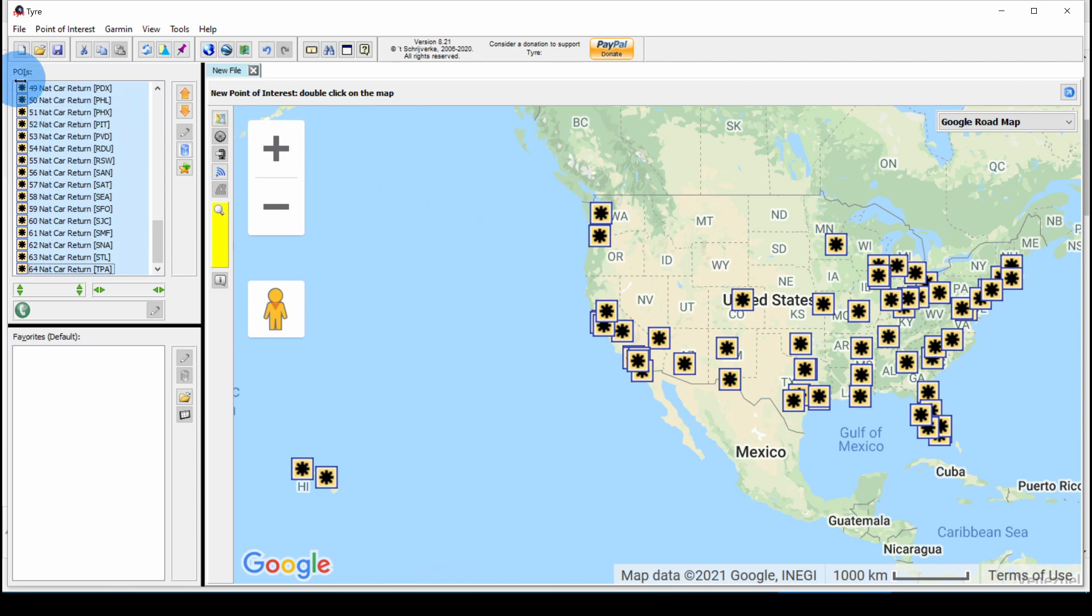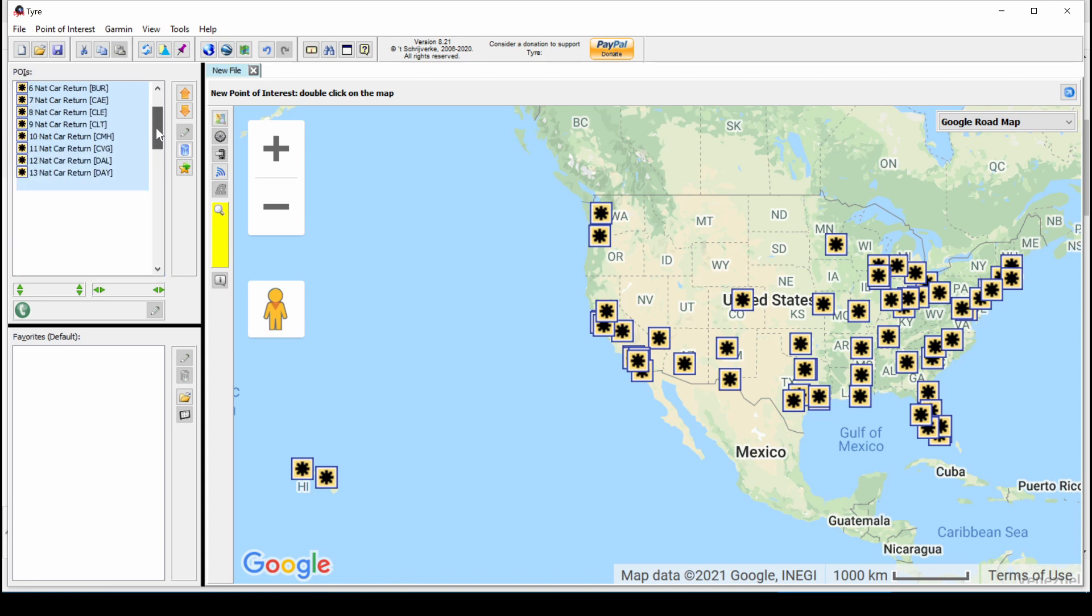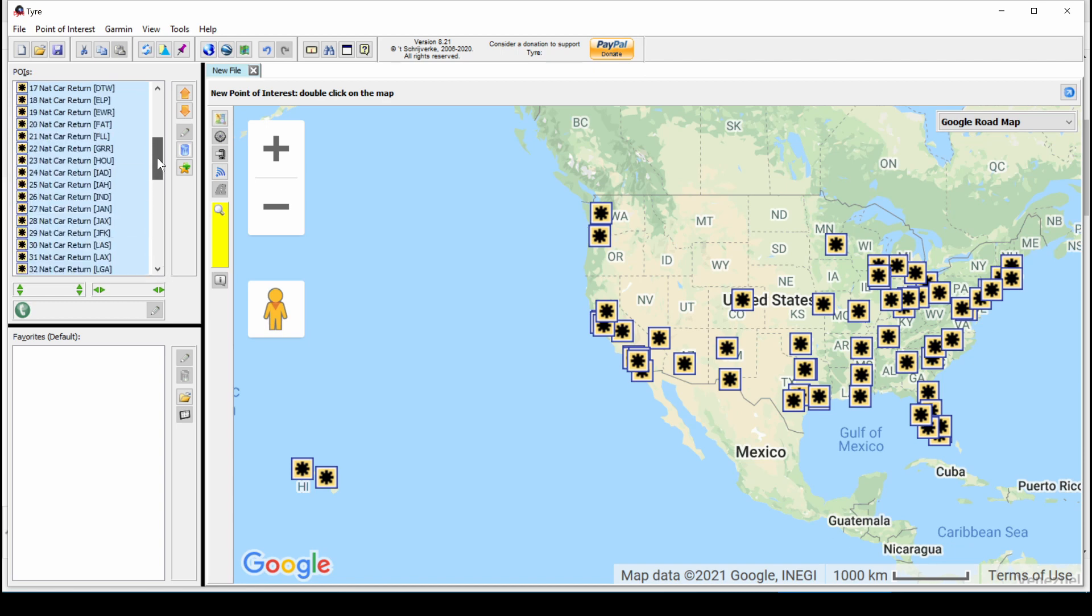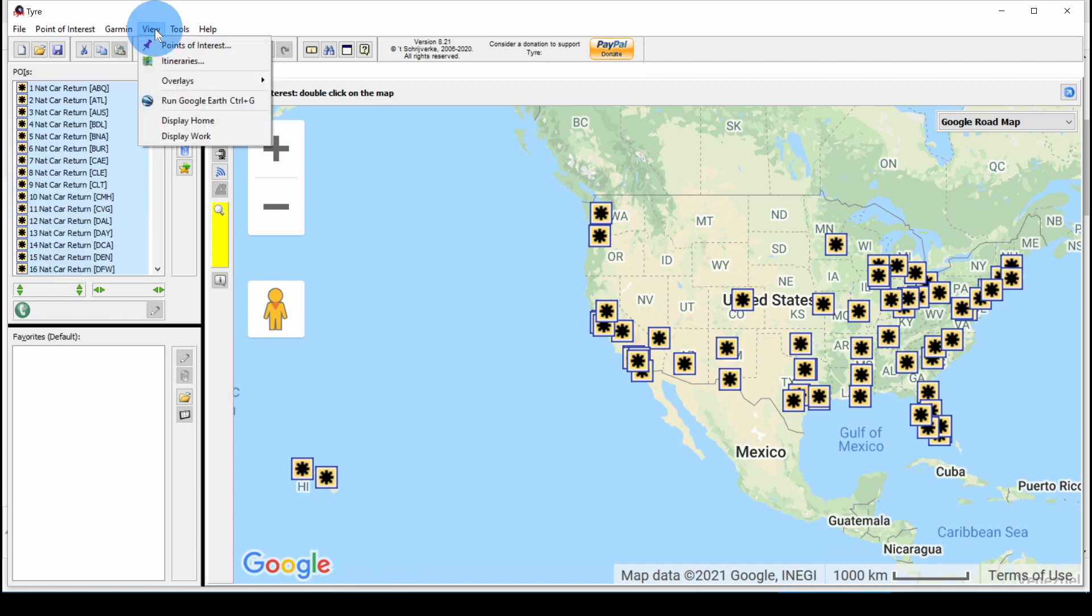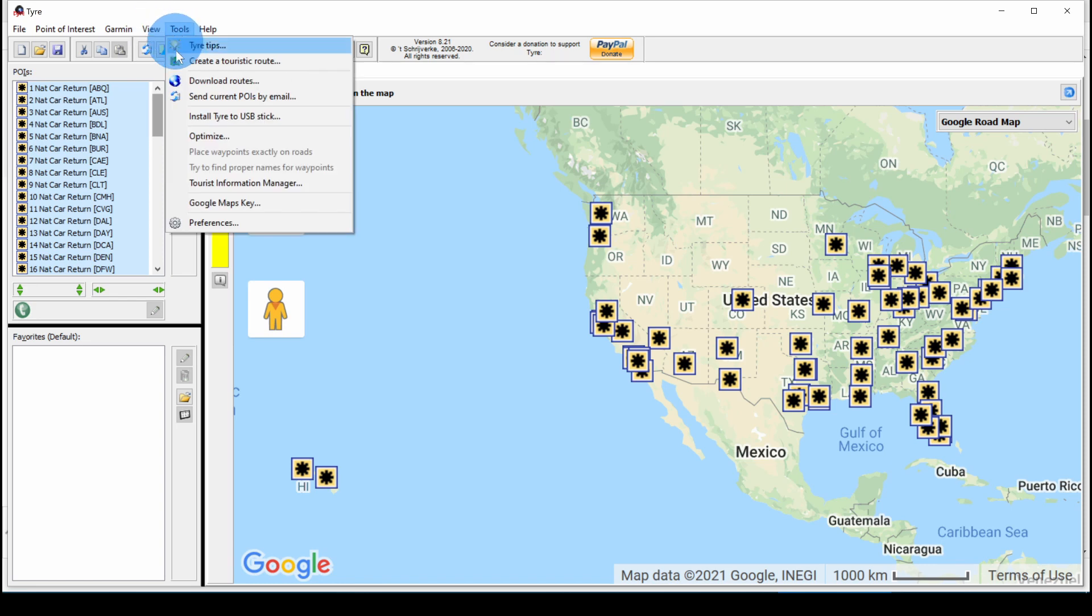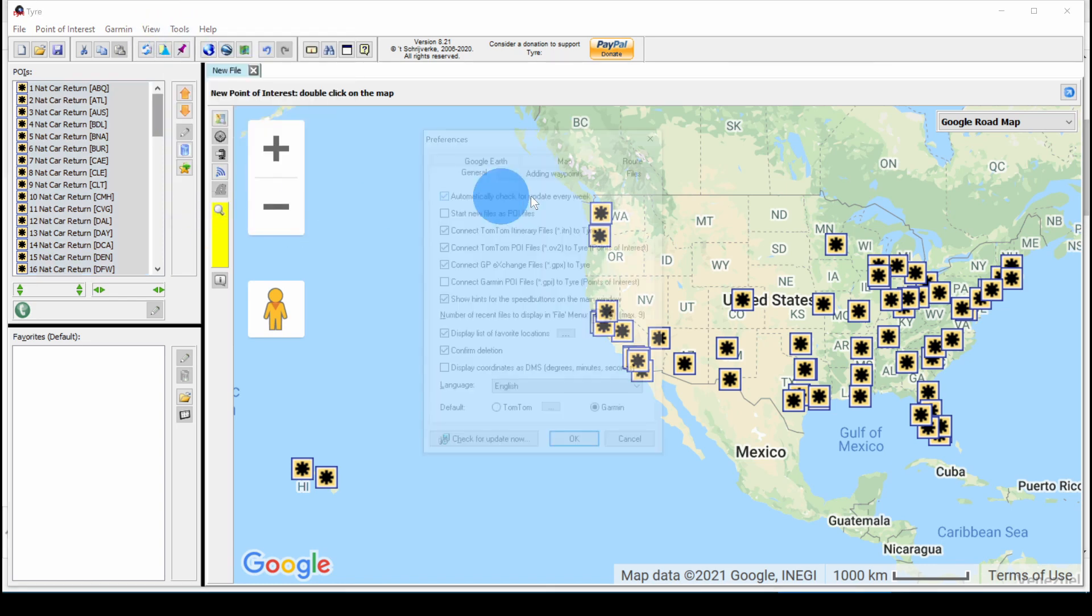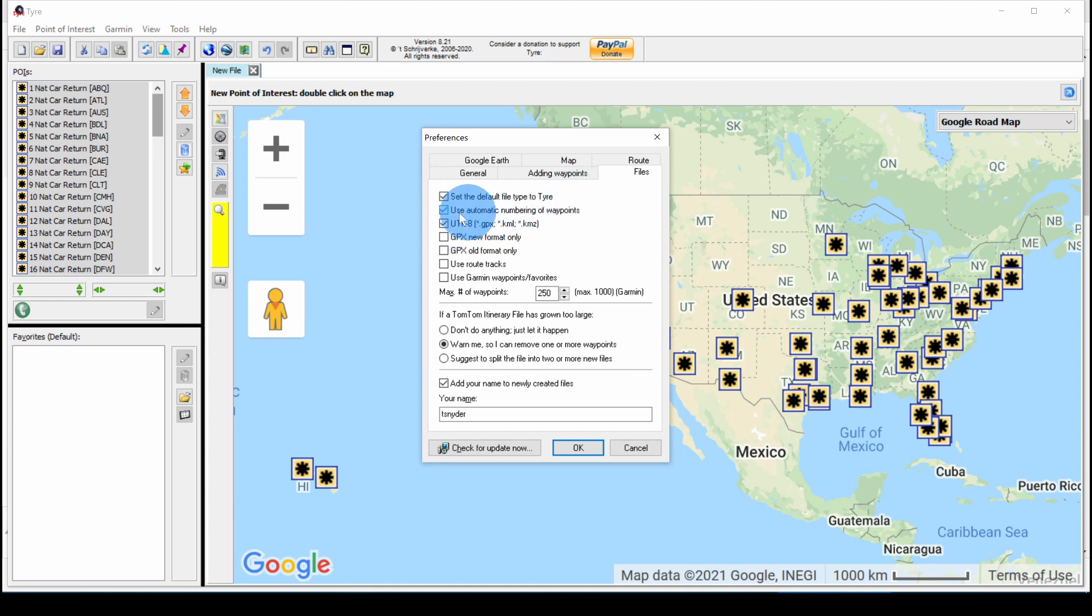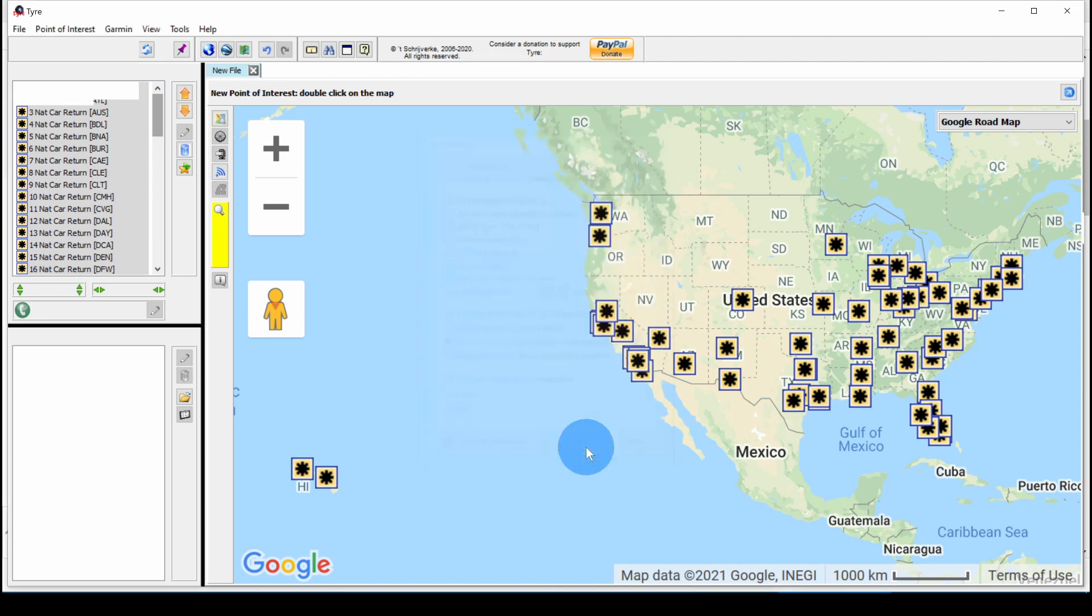And you see you have a default image and you have 64 points in this list. Now, they're numbered because in Tools, Preferences, Files, if Use Automatic Numbering of Waypoints is turned on, they'll be numbered. If you turn that off, then they're not numbered.